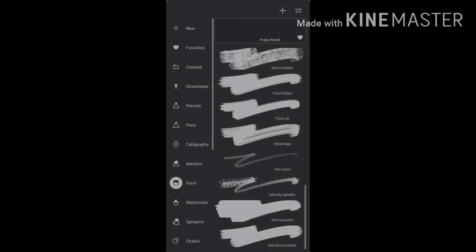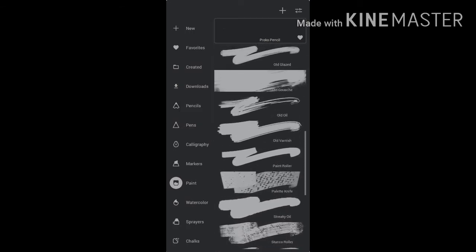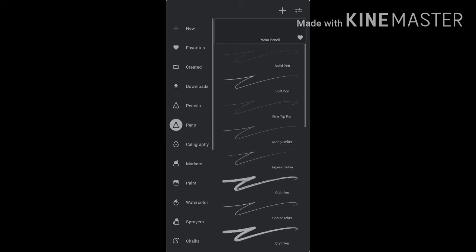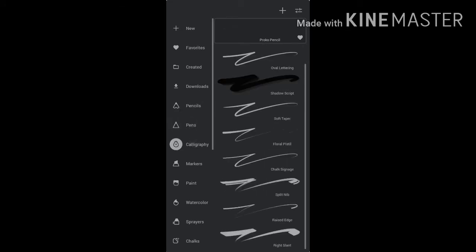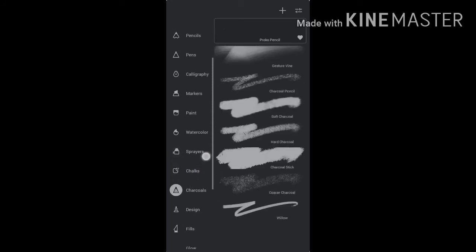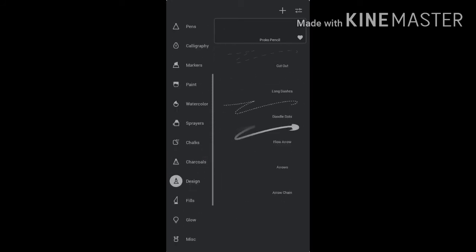Here are many tools like brush, blending, erasing, etc. So let us see their function individually. Now, on tapping the brush option, we will see the various kinds of brushes that are being provided here like pen, pencil, calligraphy, markers, paint, watercolor, sprayers, chalks, charcoals,